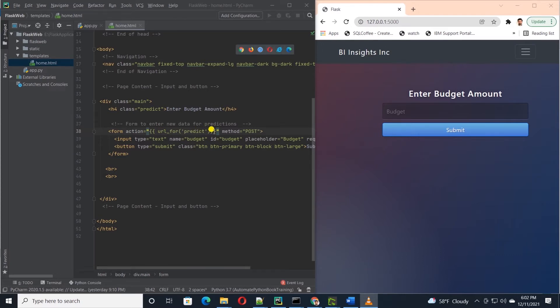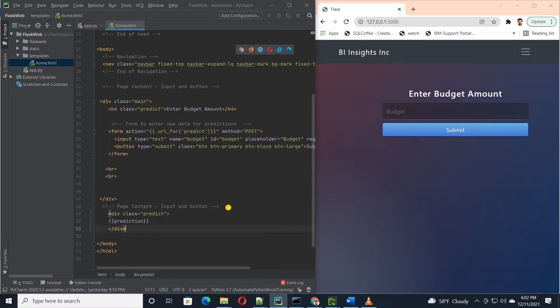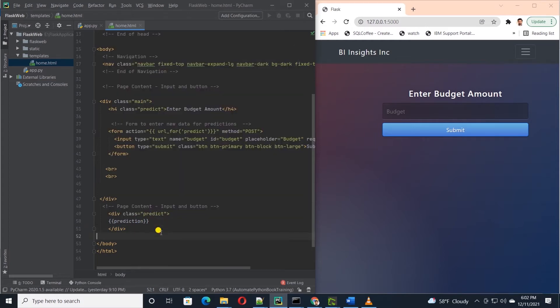Finally we put in a placeholder variable in a div tag. We will return a value from above predict function and the value will be displayed within the curly braces. So this is how we pass a value from a form to a route which we will code next.